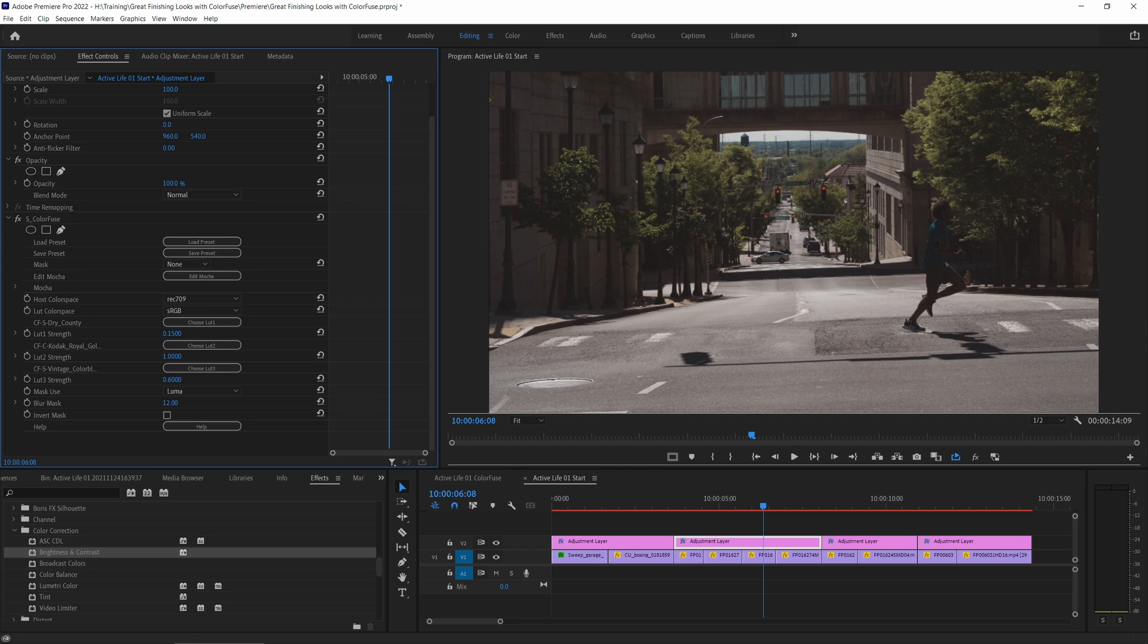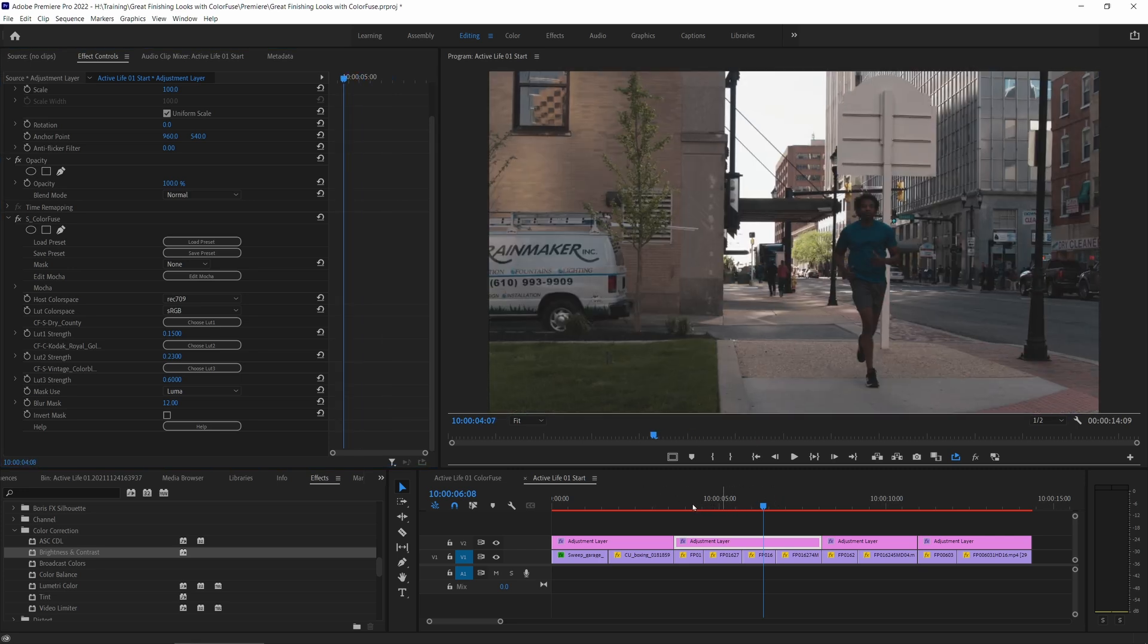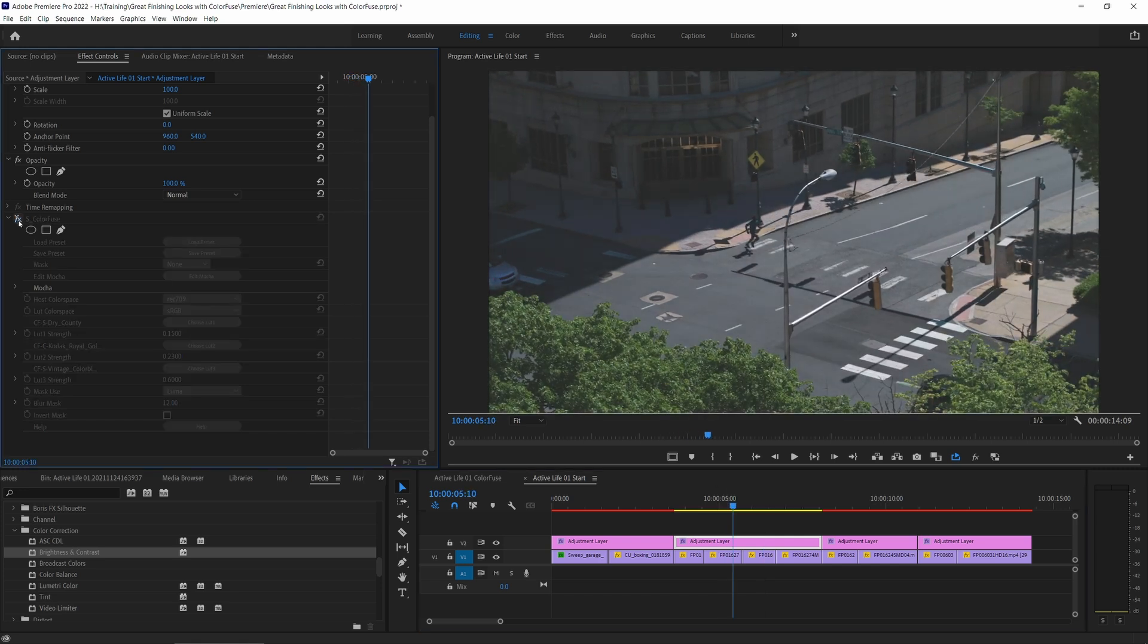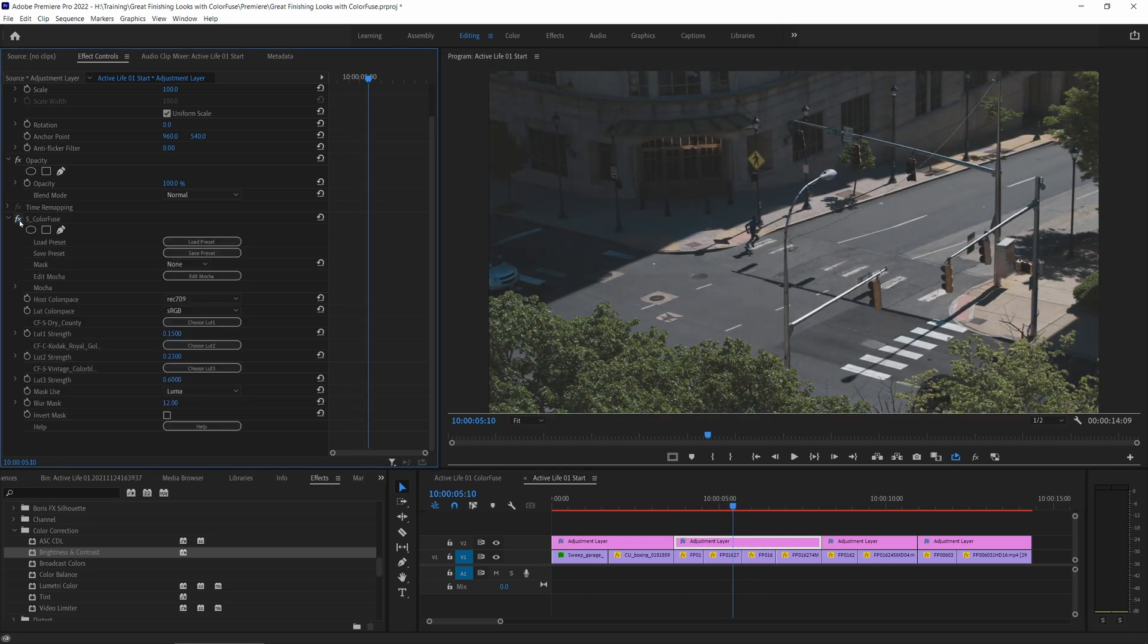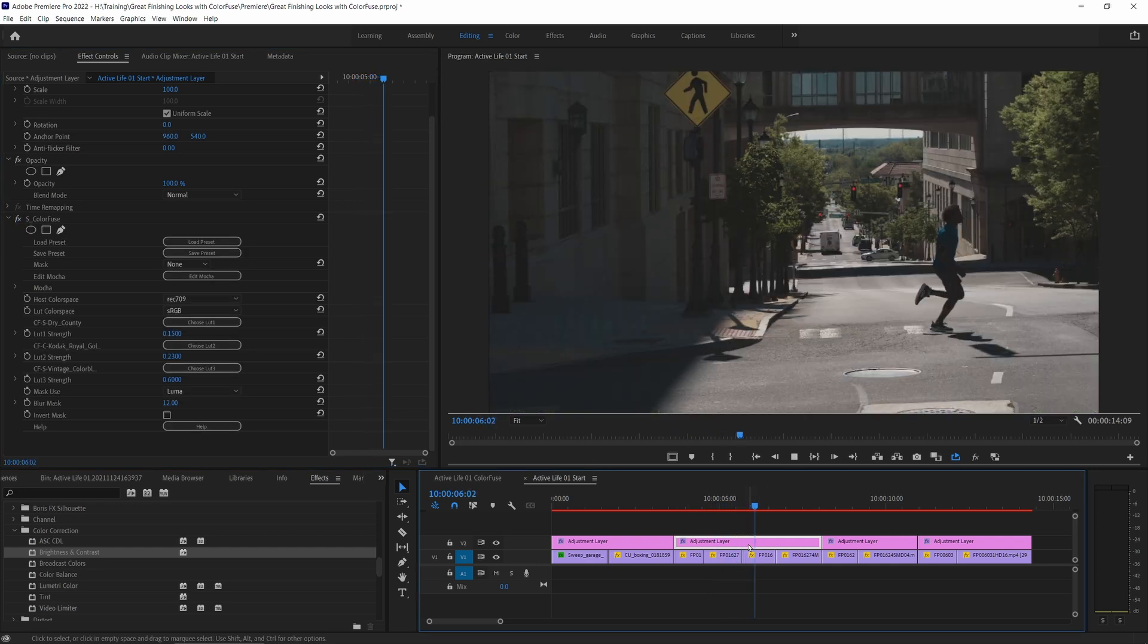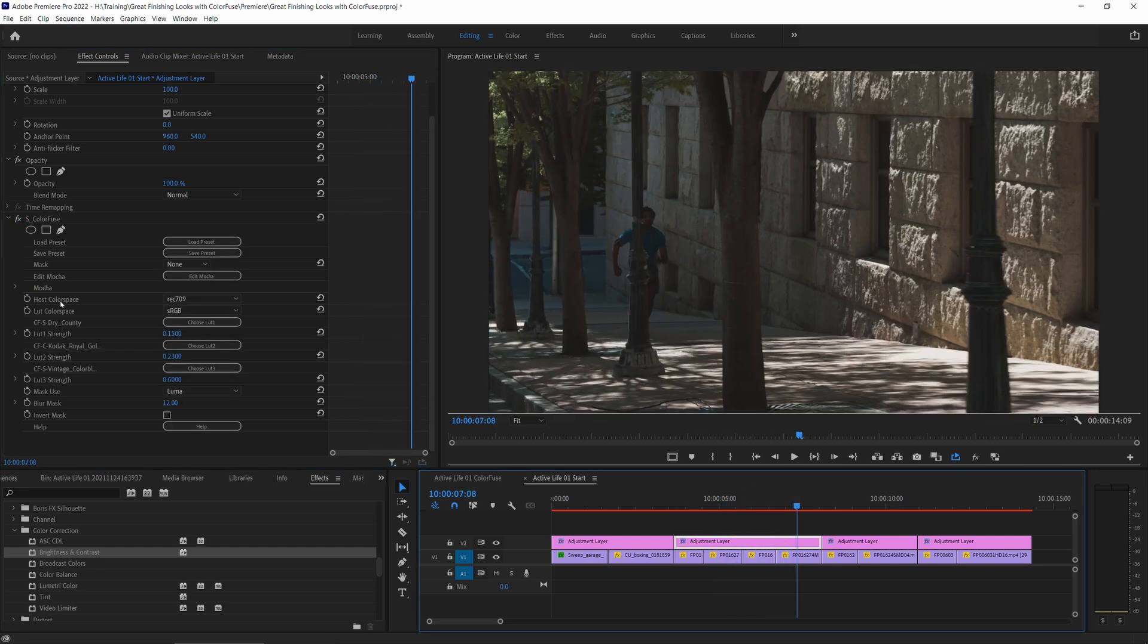Let's see what this one's doing. Oh yeah, I like that. Yeah, that's looking nice. Take a look at the before and after. Yeah, that looks like a much more finished look. And you'll notice that when I applied that preset, it didn't change up my host color space or my LUT color space. They were protected from any of the other changes that were made when we changed up the preset.